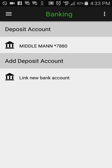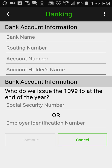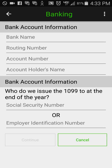What you want to do is tap on 'Link New Bank Account' and it brings you in here where you're just going to enter the new accurate information: your bank name, routing number, account number, and the account holder's name. If it's the name of your business, put your business name in there. If it's just you operating as an individual, put your name in there — whatever name is associated with the checking account.